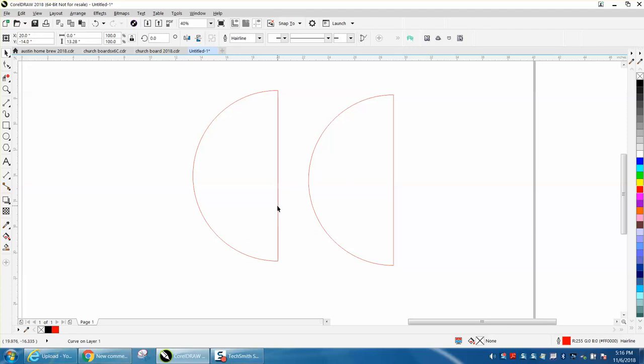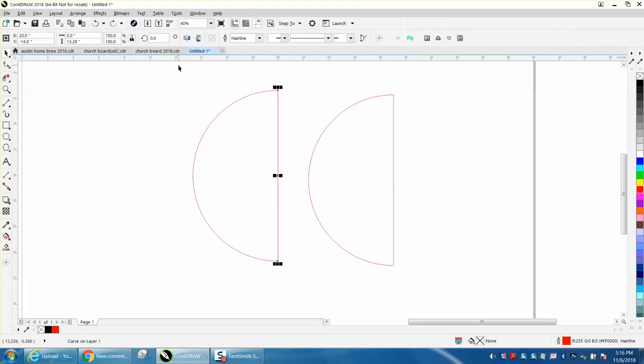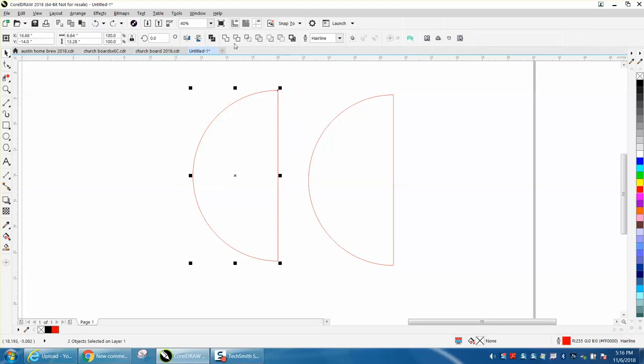Then left-click the no fill up here at the top right and right-click hairline. Now you have a complete object, a curve on one layer where this is actually still two pieces. You could weld this together and you would have the same thing.